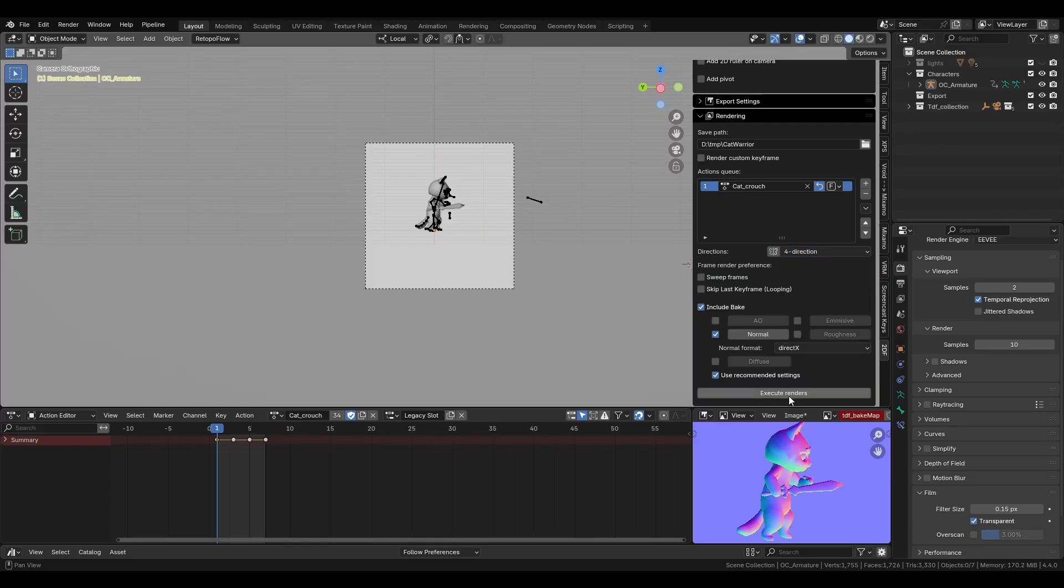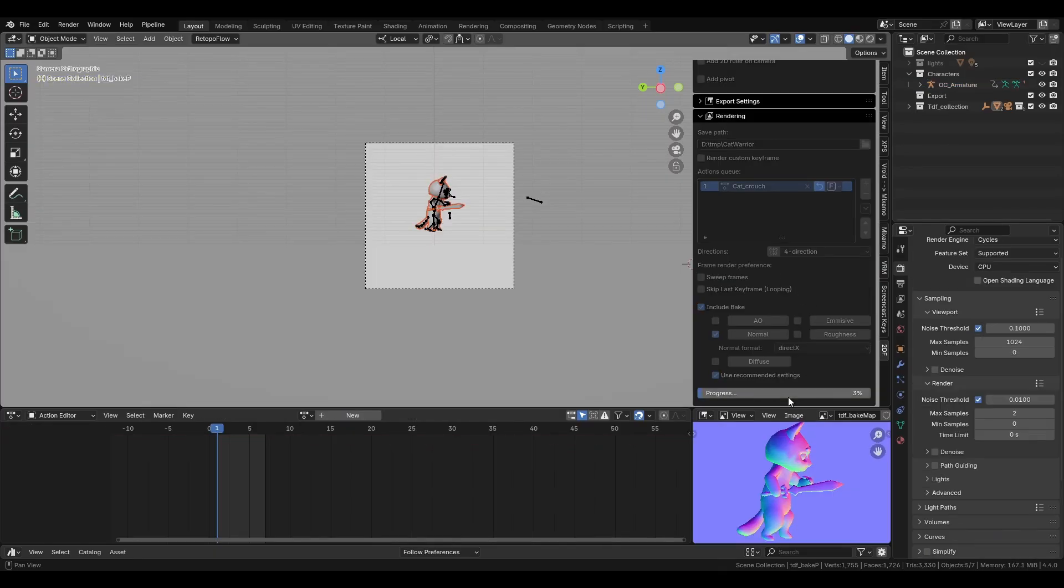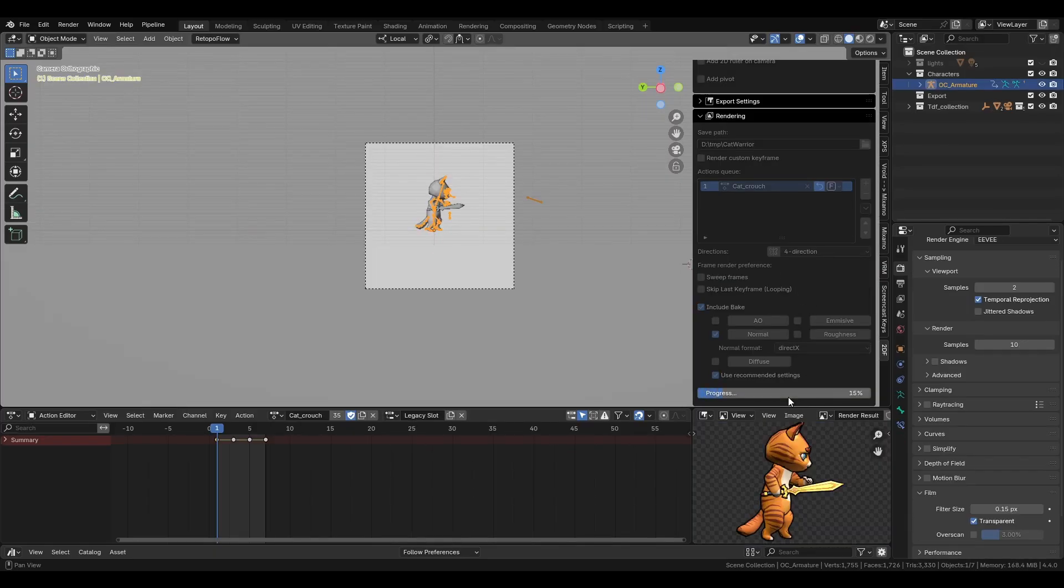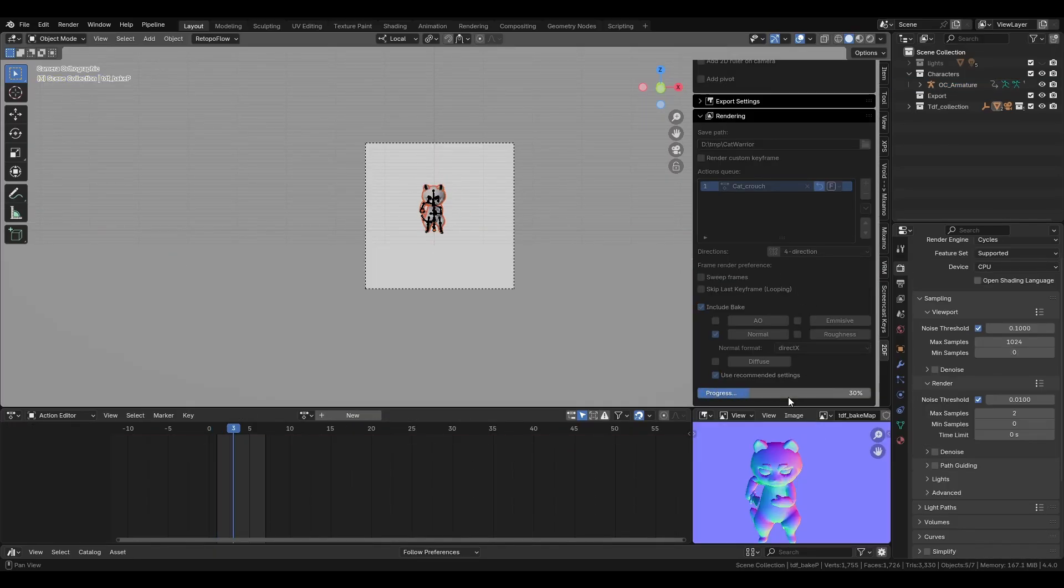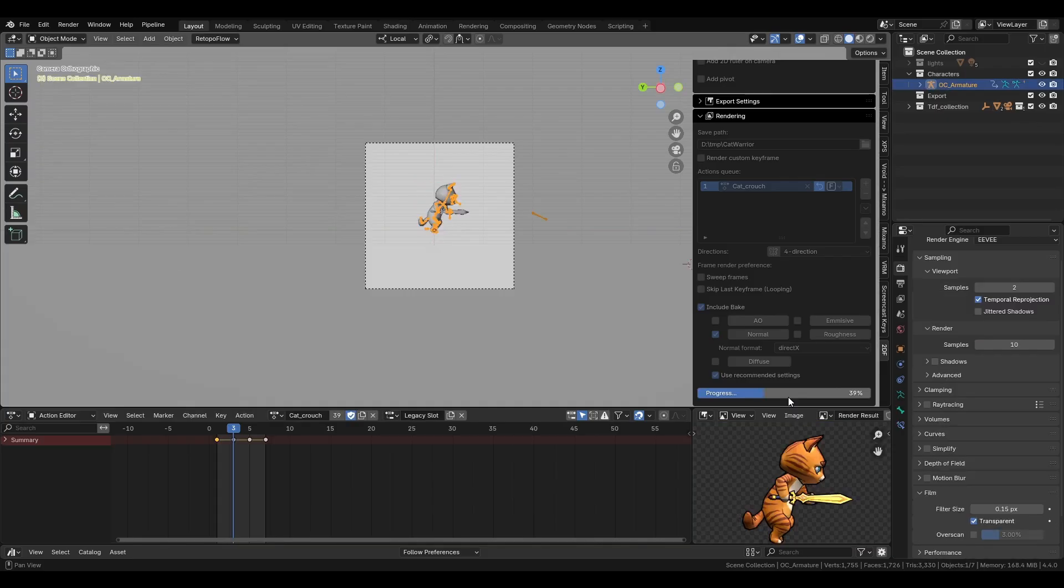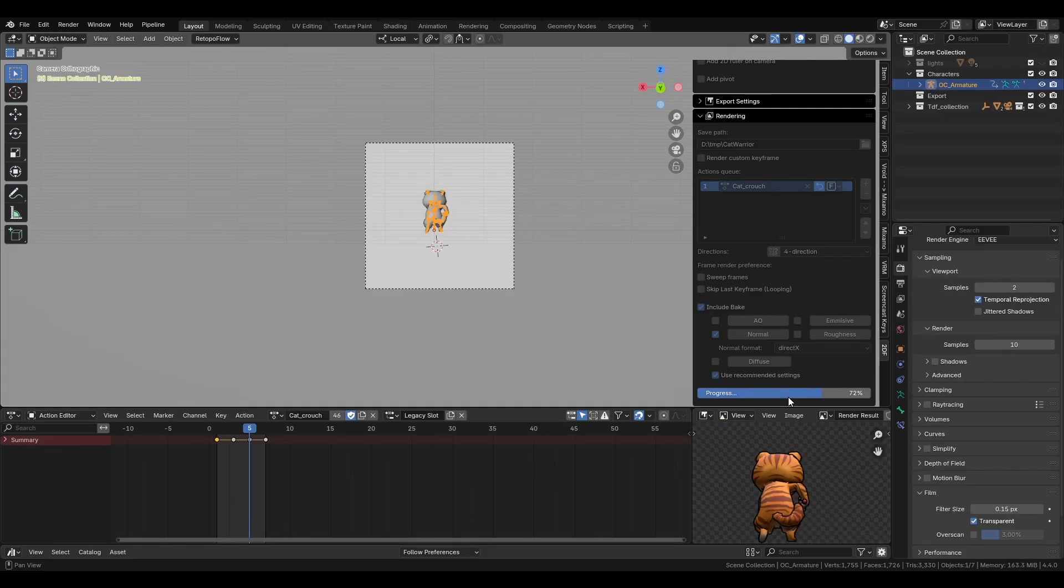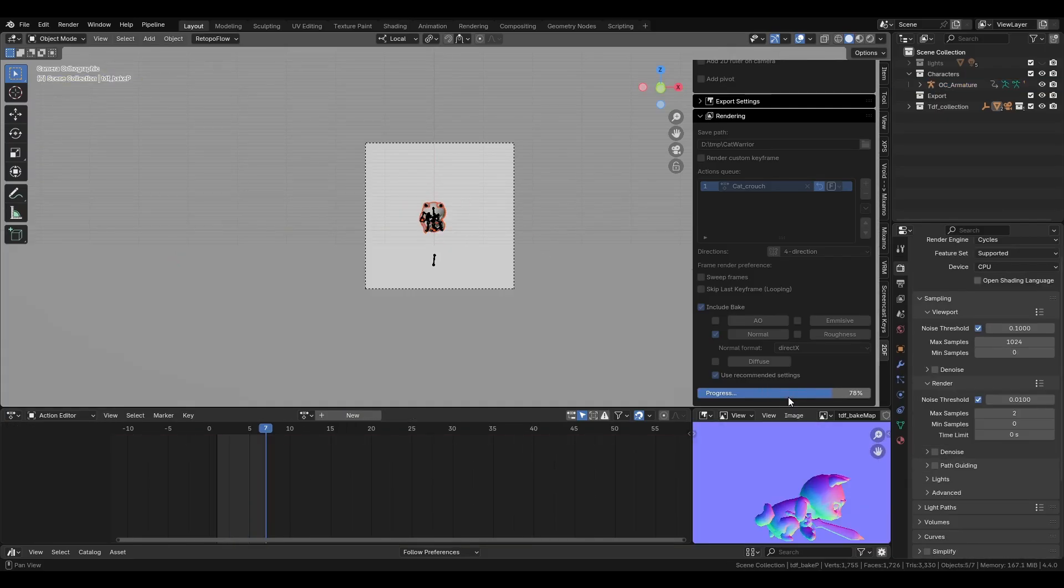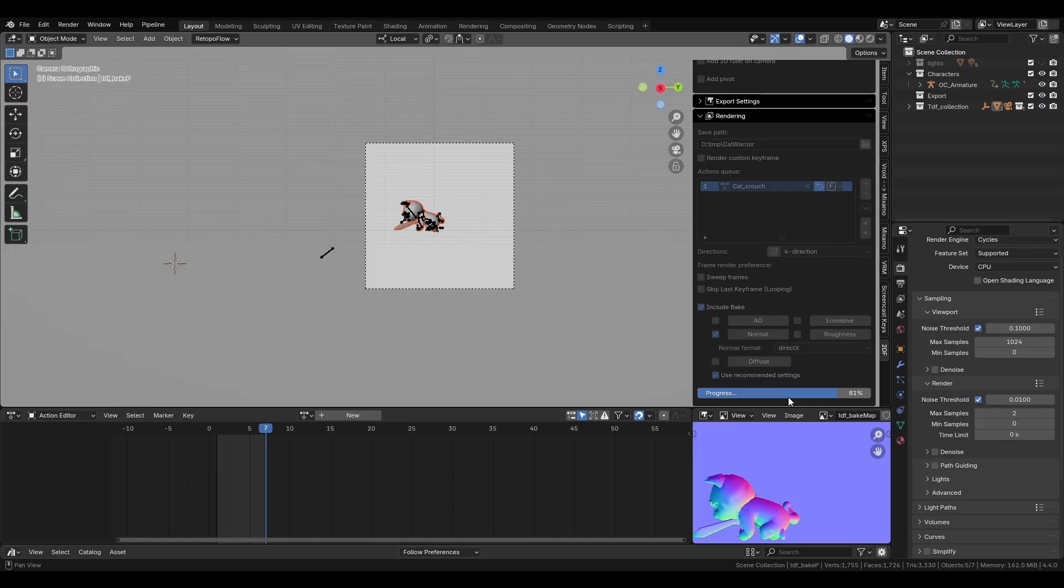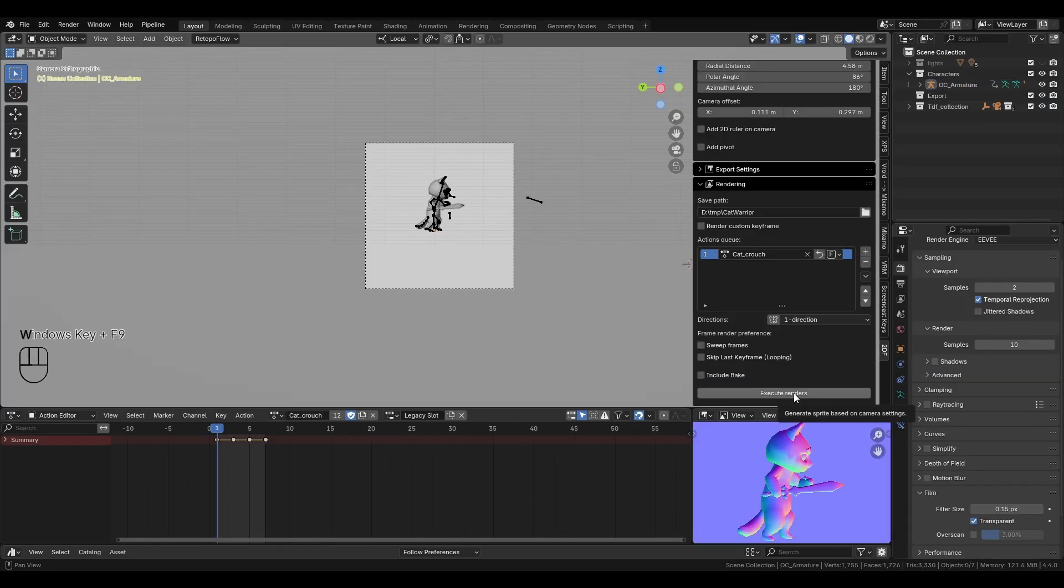At this point, if you're ready to make your sprite sheet, simply press the execute render button. And the add-on will take care of everything. The rendering will also respect whichever render engine you've chosen in Blender, so you can choose to use Eevee or Cycles.